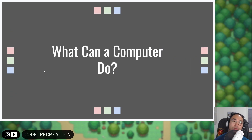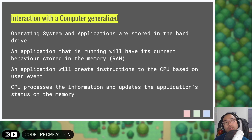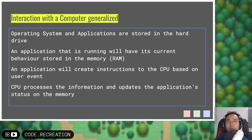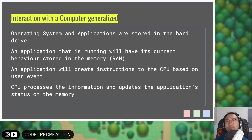If that is computer science, one thing we must know is what can a computer do. When we generalize our interactions with the computer, we have something called an operating system and applications stored in that computer. They interact together so that we can do things like watch a video on YouTube, create a program, play video games, or create a Word document, and so on.